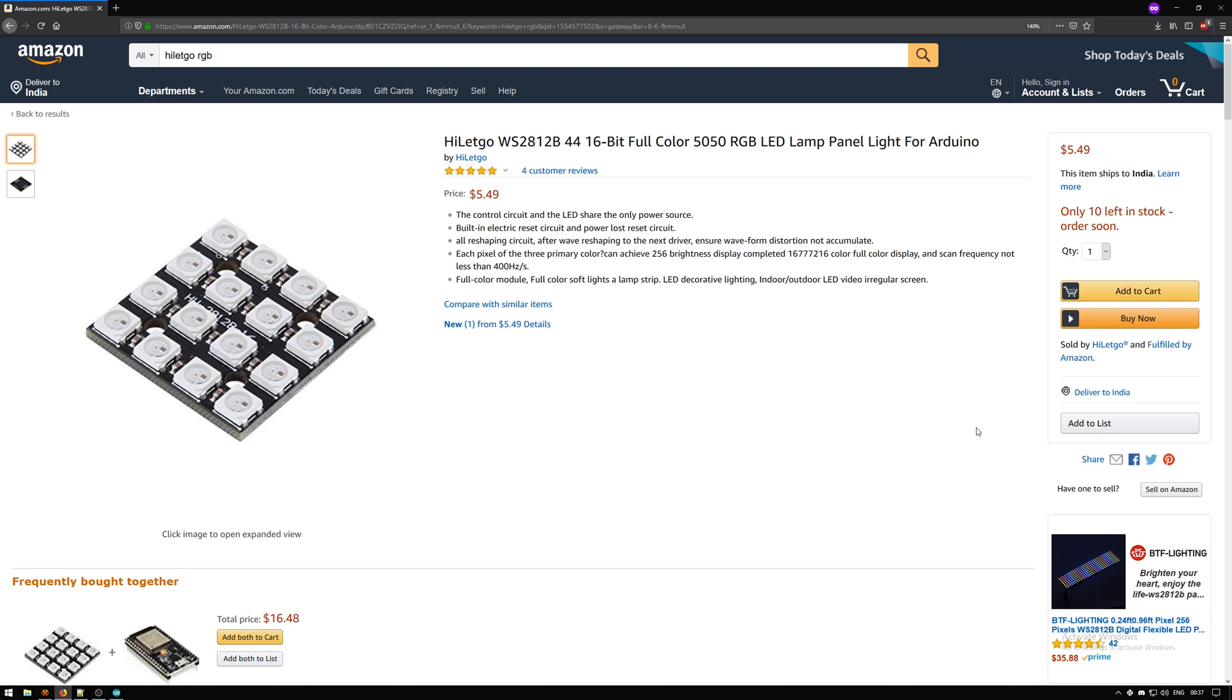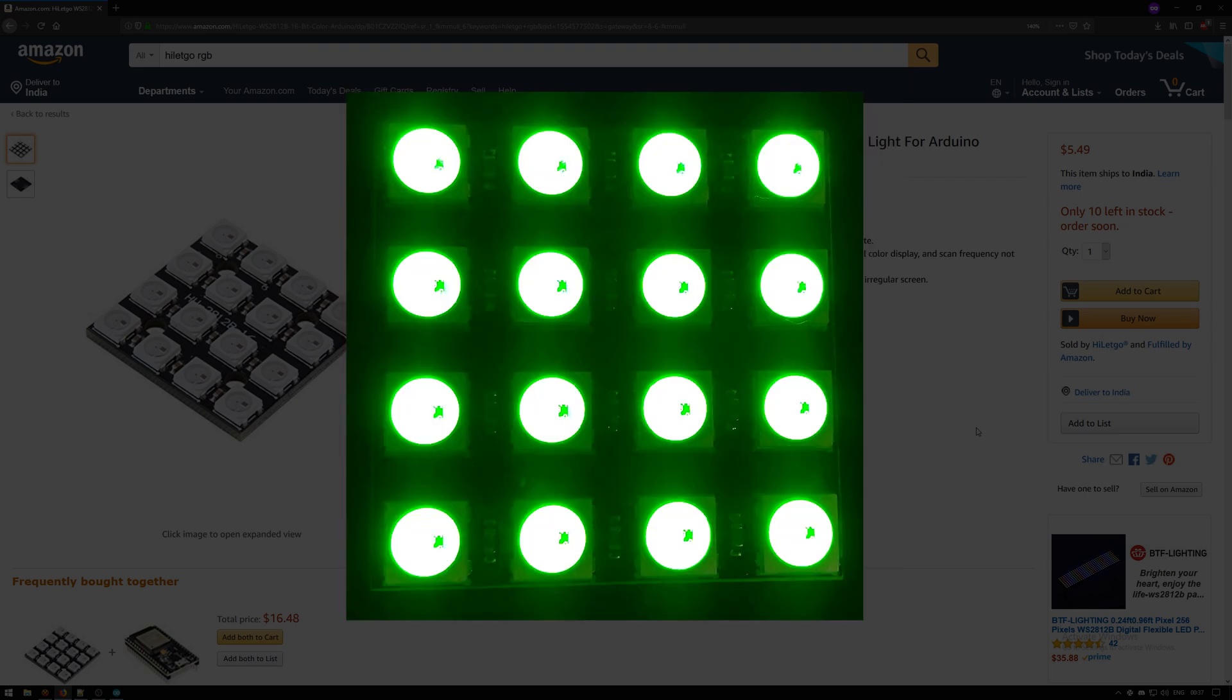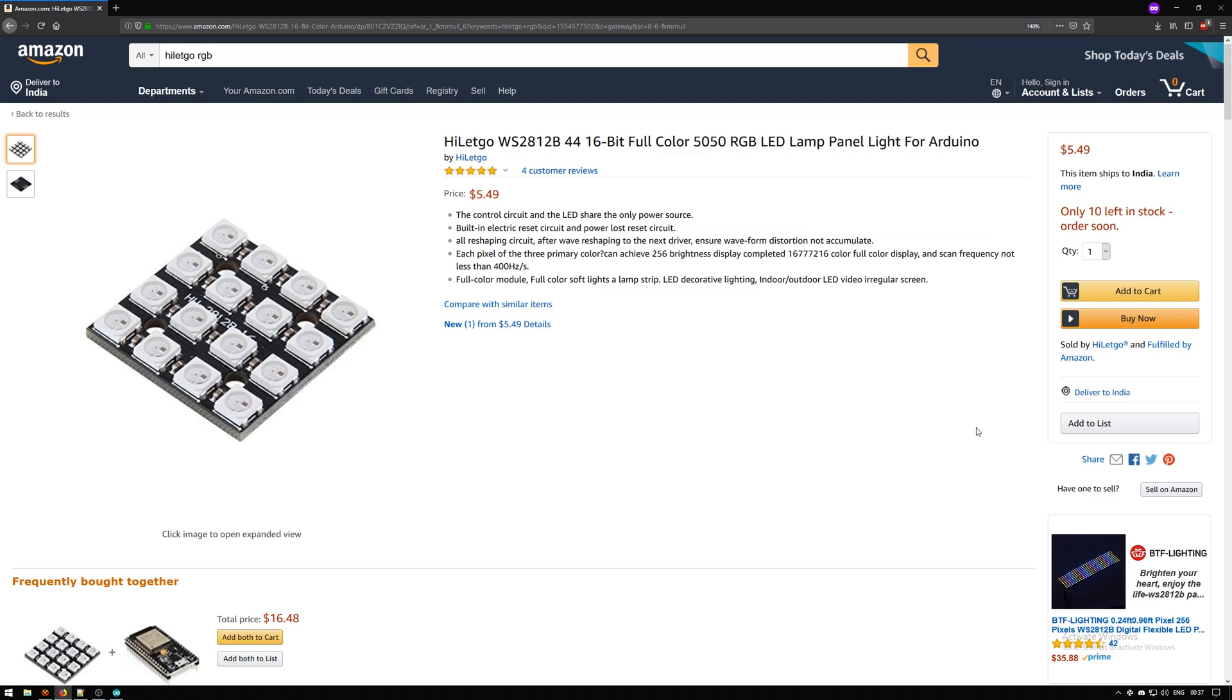Now these are individually addressable LEDs and since they are RGB, they have three individual LEDs in them: one red, one green, and one blue. These LEDs operate on 5 volts and need only one data pin. So let's get started.